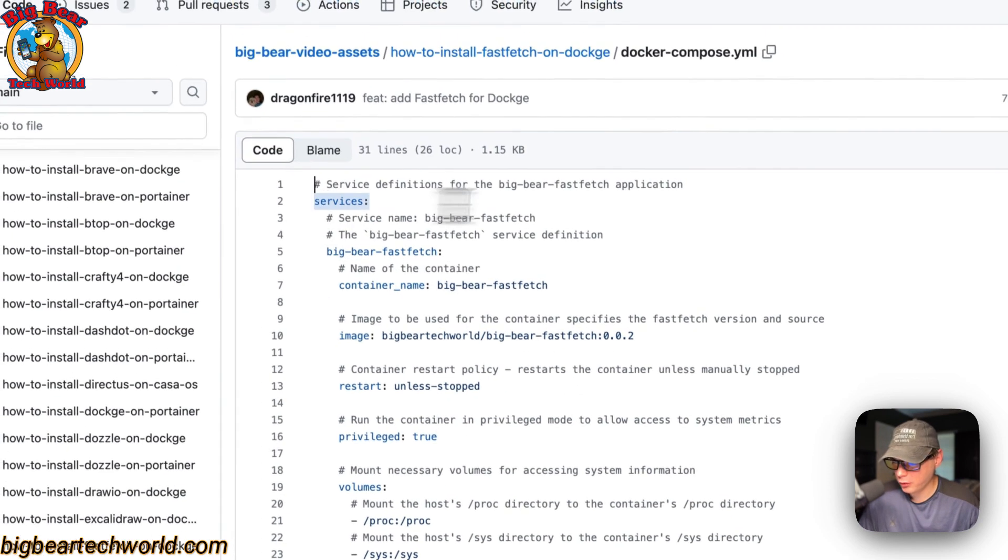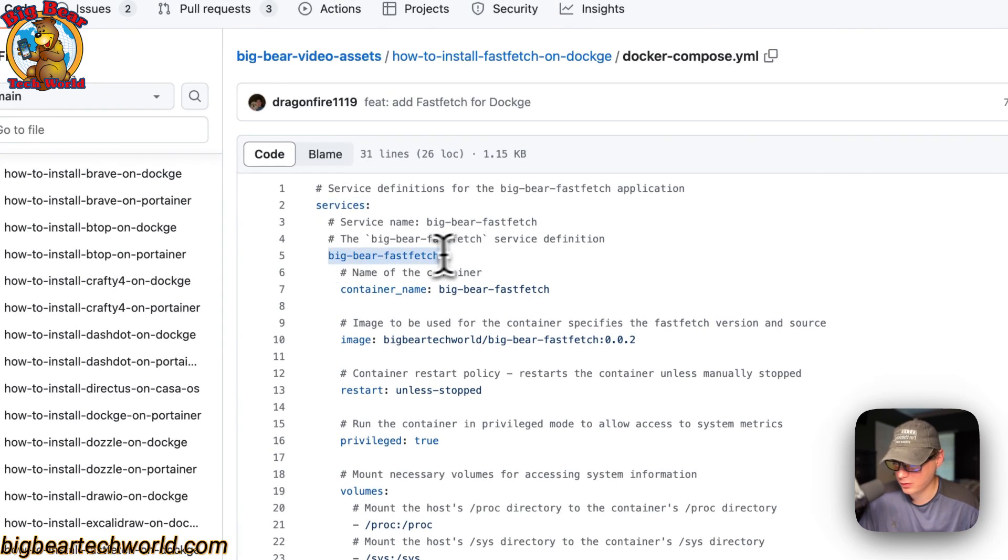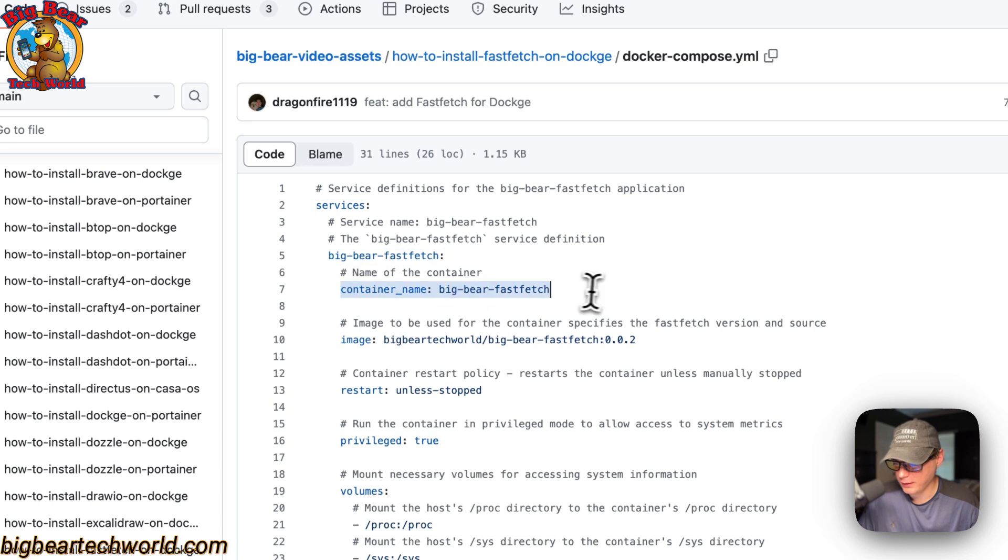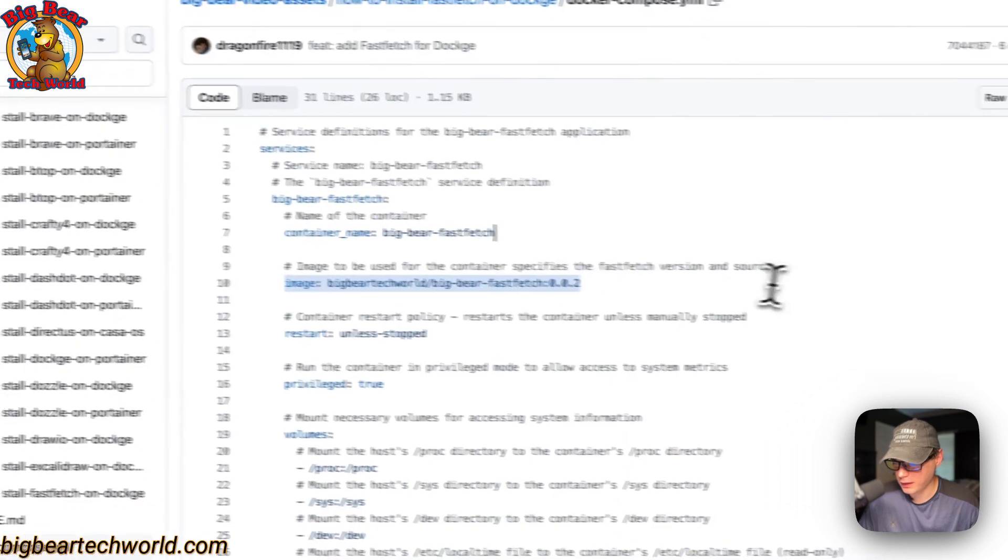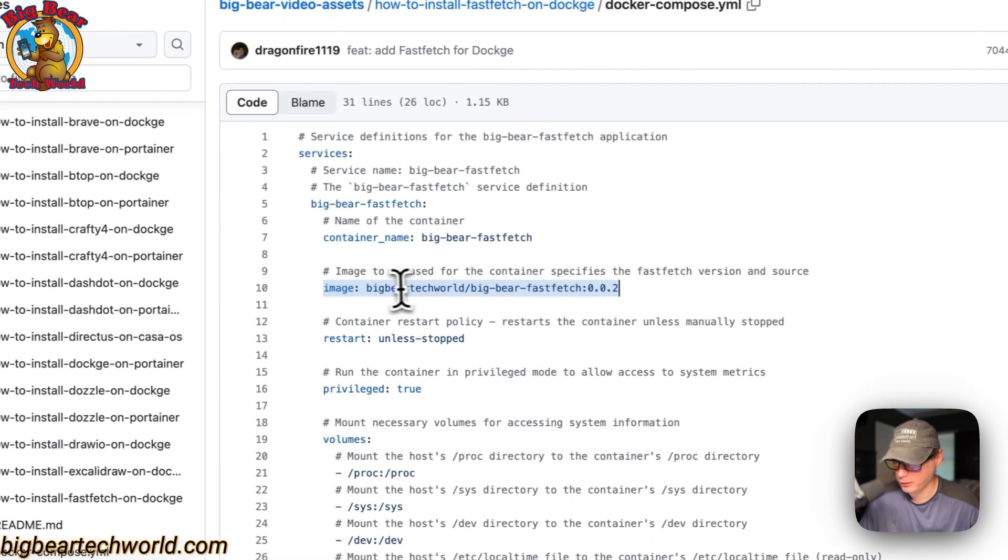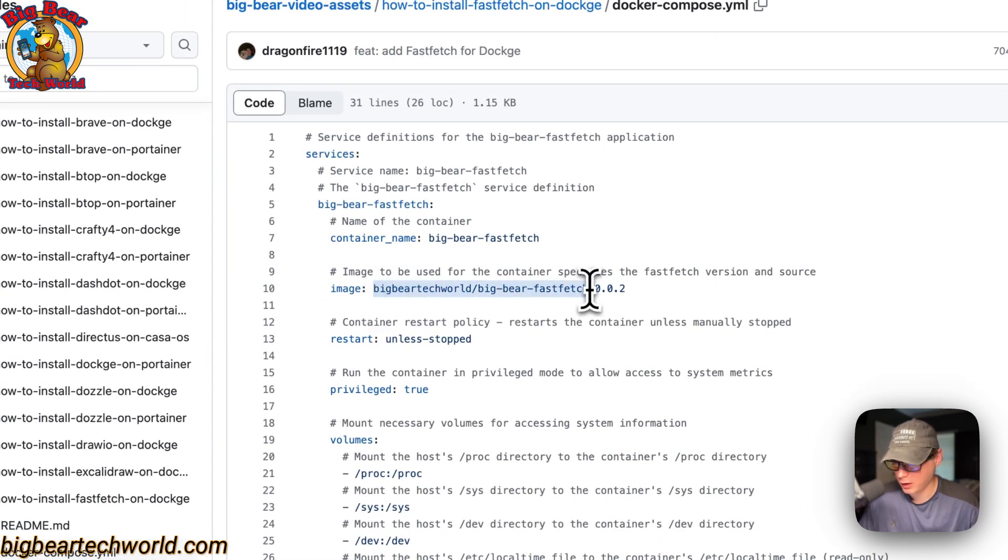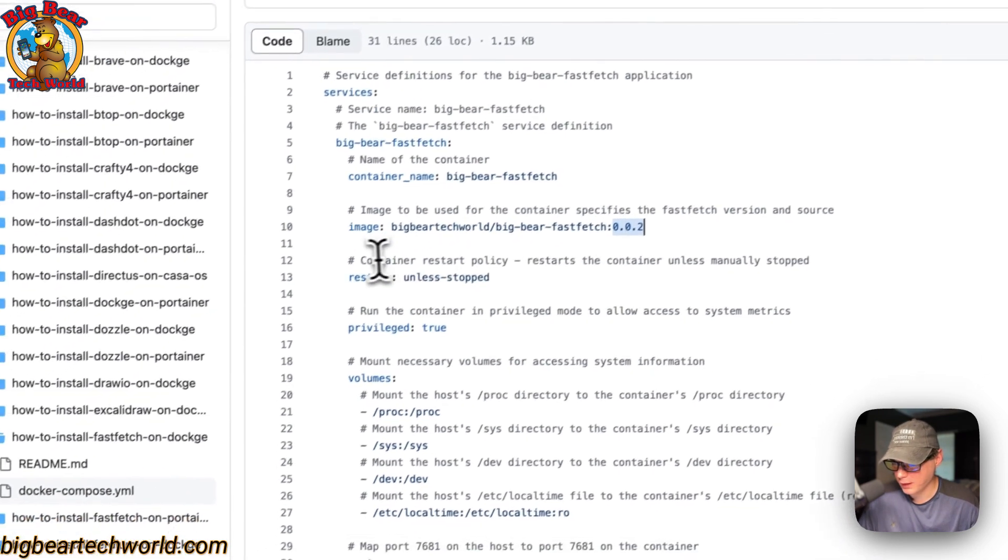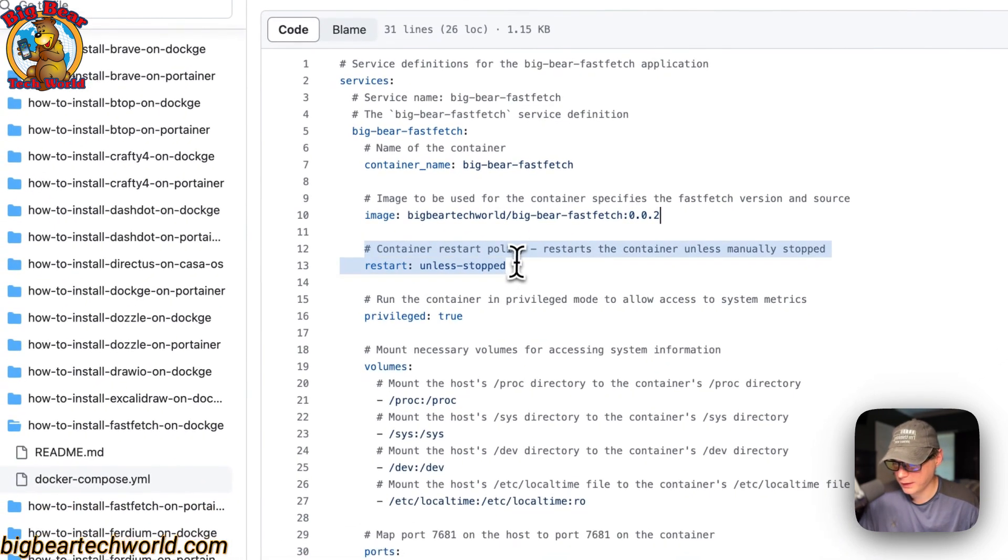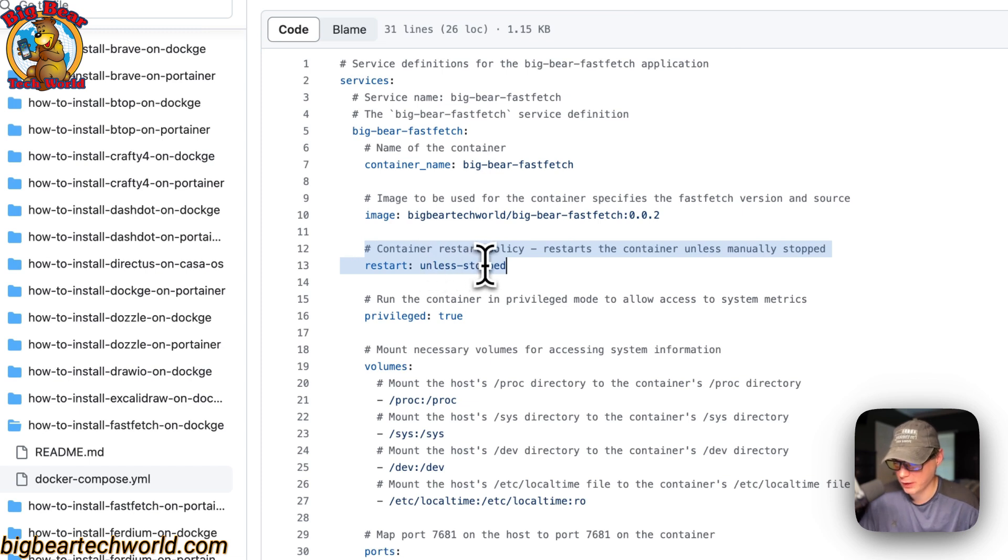Services—the first service underneath the services is called big-bear-fastfetch. The container name is going to be called big-bear-fastfetch so Docker doesn't have to generate a random name. The image is coming off of Docker Hub by default because there's no URL before this. This is the Docker image and the Docker image tag. The container restart policy is set to unless-stopped, so if you stop it for any reason it will not try to restart, but if it fails for any other reason it will try to restart.